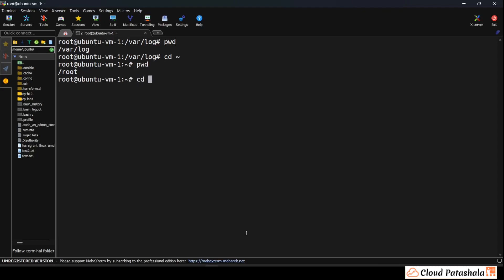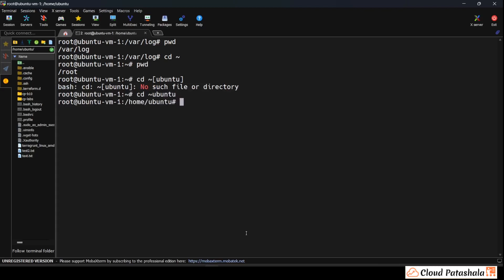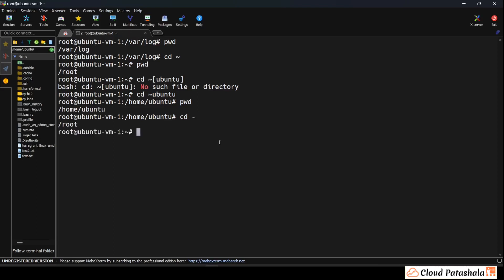If I have to go into my home folder of the root user I could do cd tilde and this would take me to the root folder that I have. Now if I want to go to the root folder of Ubuntu user, all I have to do is cd tilde ubuntu and this will take me to the ubuntu user's home folder. Now if I have to go to the folder back where I was, all I have to do is cd hyphen and I would be taken into the root folder again which is where I actually came from.